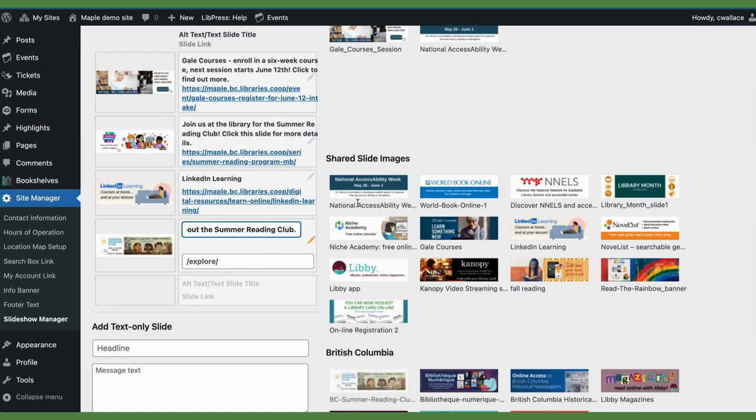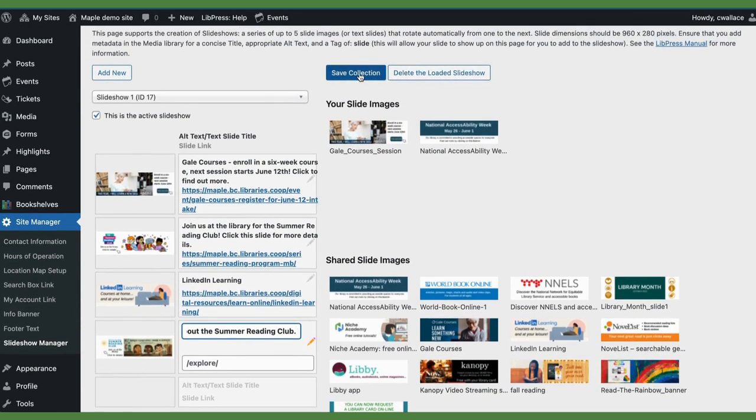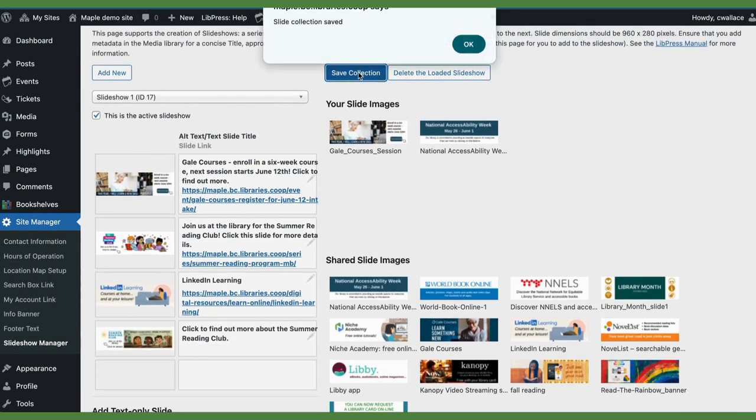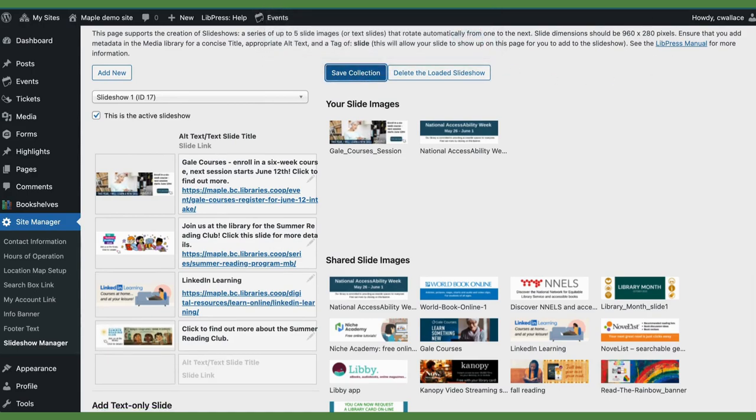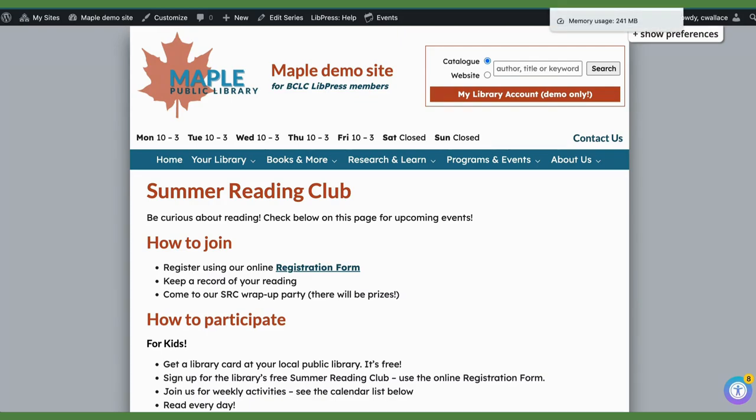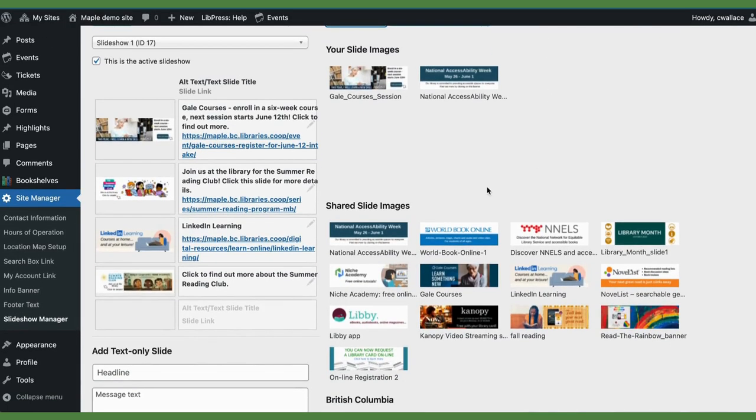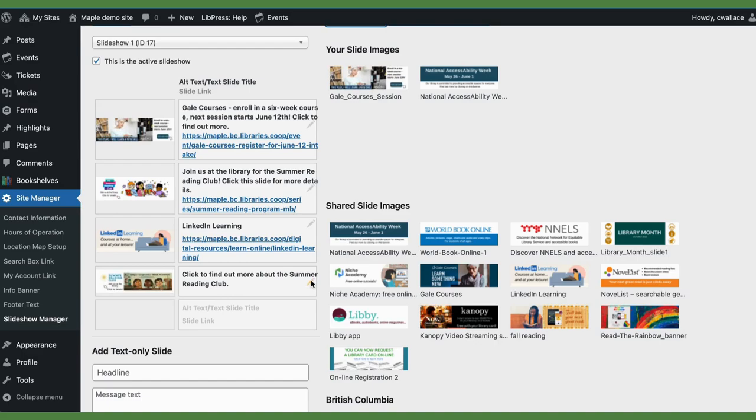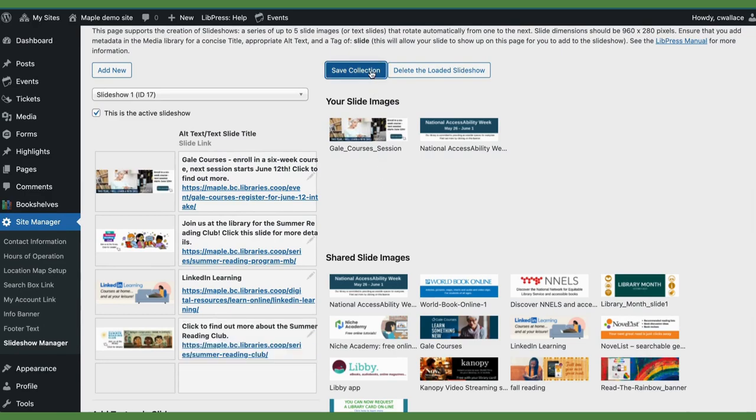And then what you would want to do is go to save collection once more. And then you would want to make sure that you grab the address, the URL for the page that you want for it to click to and put that in there. And then save the collection.